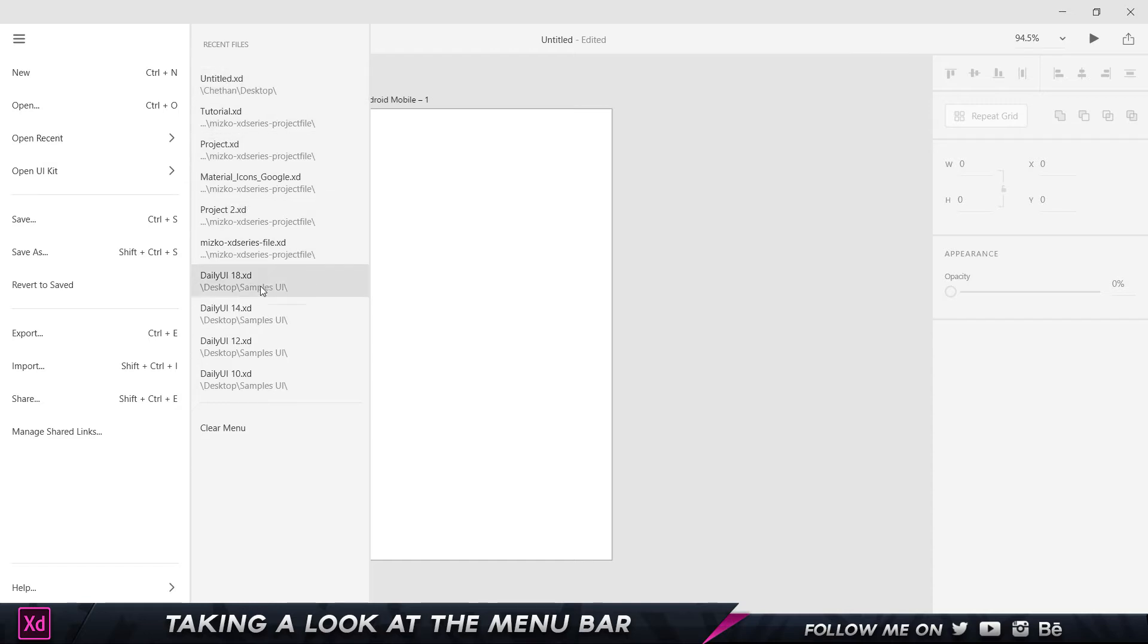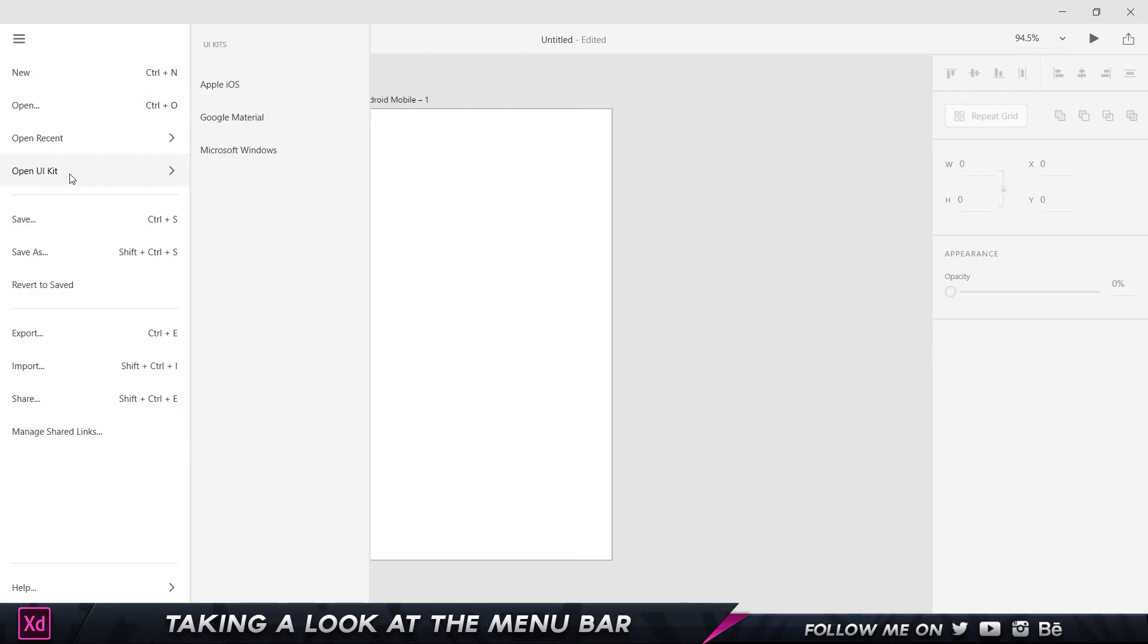The next one is Open Recent, where all these are the recent ones which I have used before, so I can just click on any of them and that's going to load that up. The UI Kit is the one which I showed you in the previous video, where these are ready-made and pre-ready to use templates.